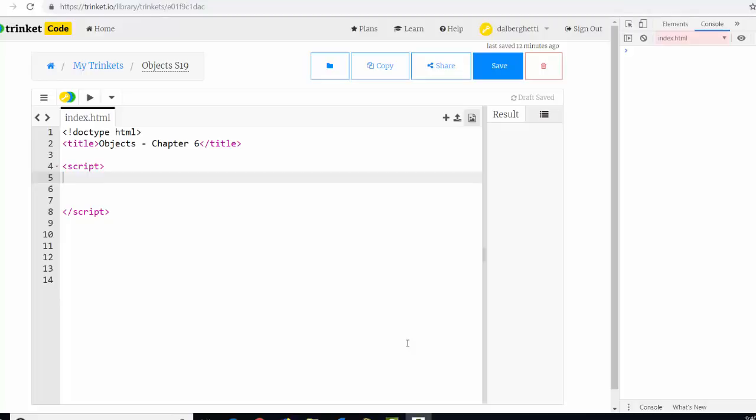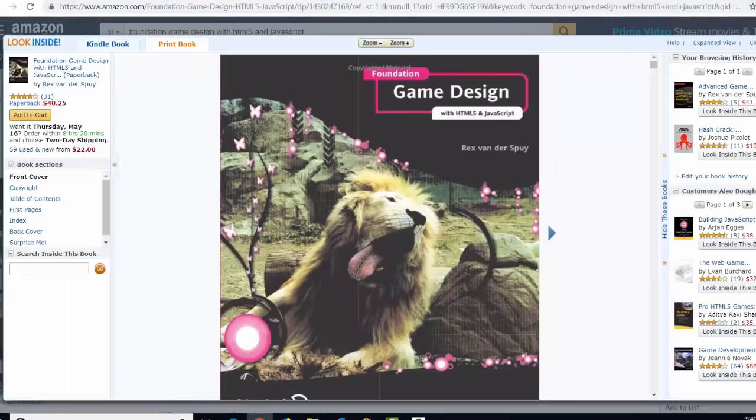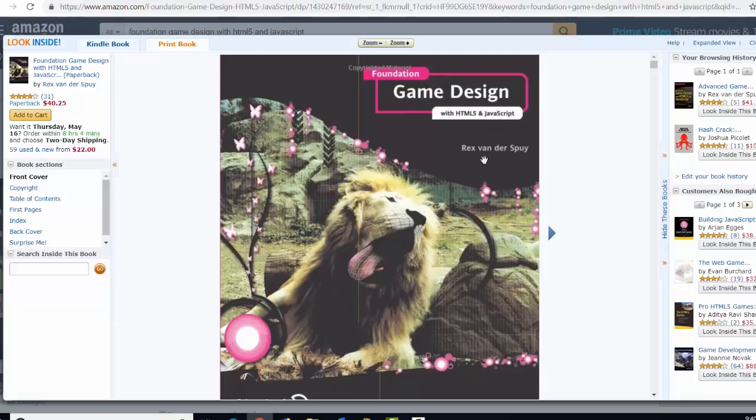All right, this is the next video for my web animation class. In this class, we're learning HTML5 JavaScript, making games. The book I use for the class, this web animation class, is Foundation Game Design with HTML5 and JavaScript by Rex Vanderspuy.